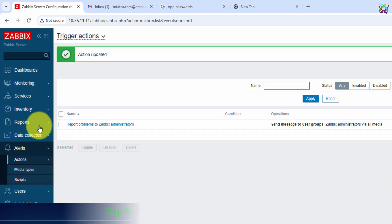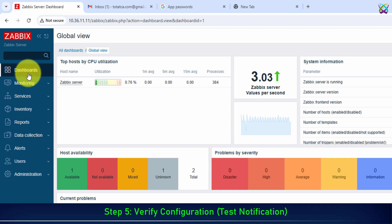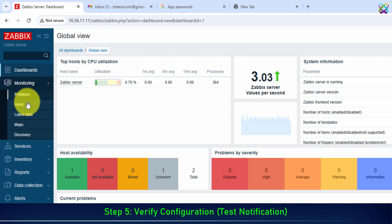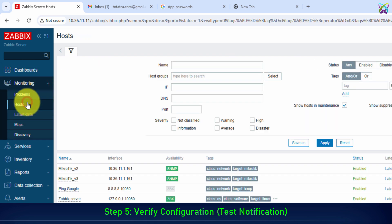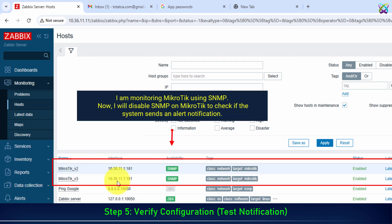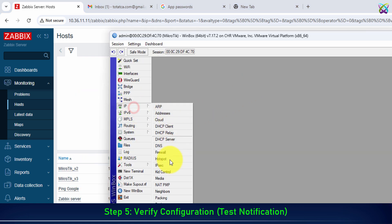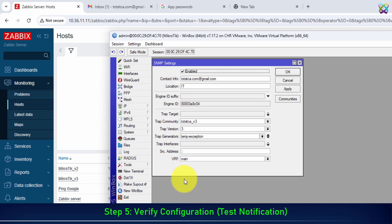That's it. Now we will run a test to verify the results. I am monitoring MicroTik using SNMP. Now I will disable SNMP on MicroTik to check if the system sends an alert notification.